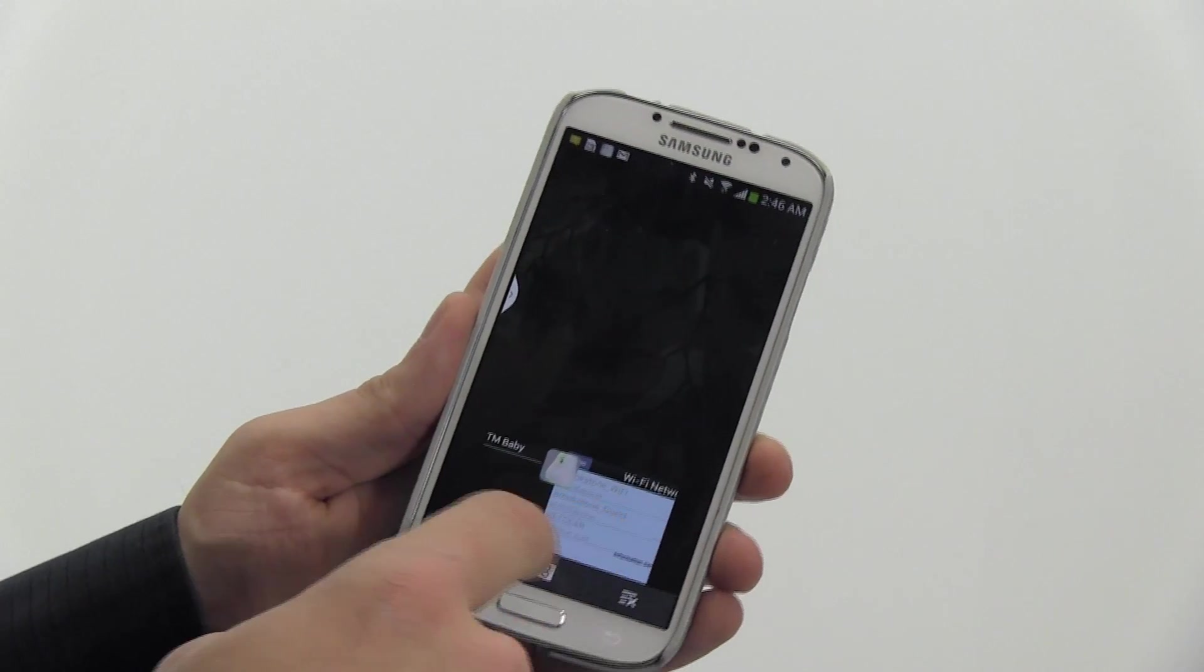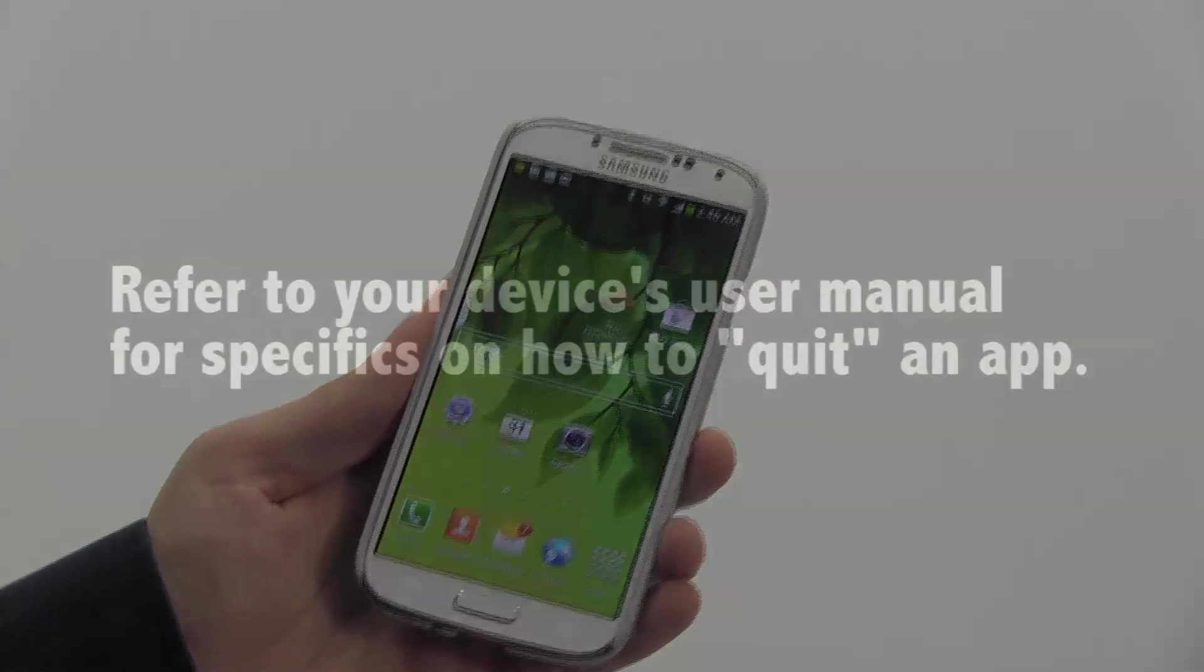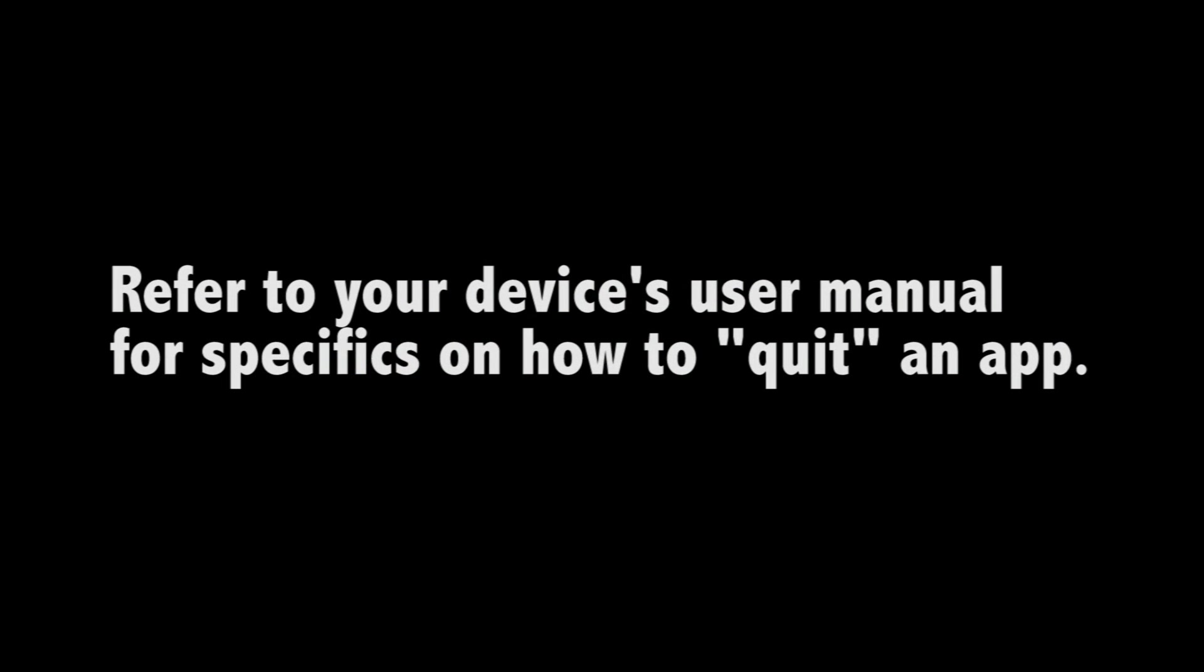You will then quit out of the Tranquil Moments Baby app. This is different than just closing the app down. Refer to your device's user manual for details if necessary.